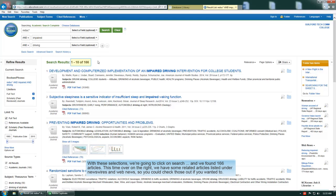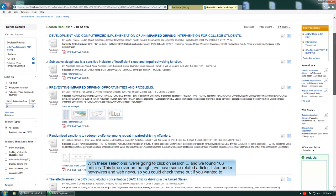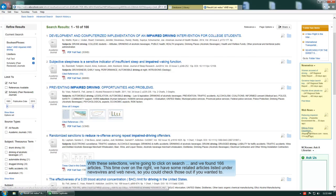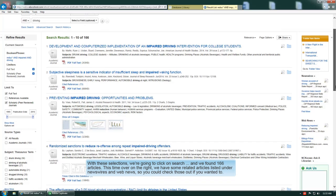And we found 166 articles. This time over on the right we've got some related articles listed under news wires and web news, so you could check those out if you wanted to.